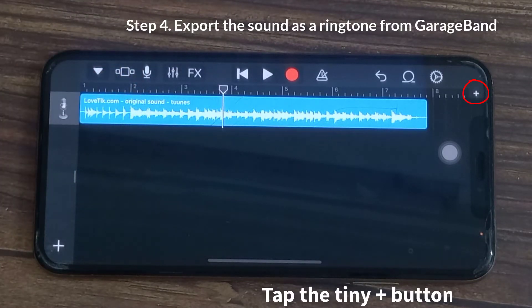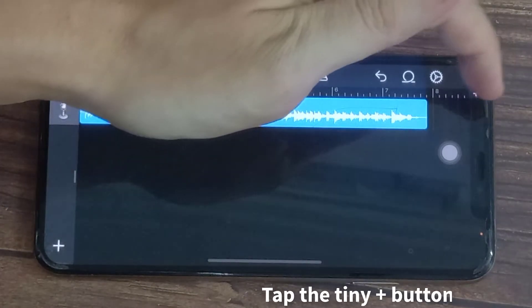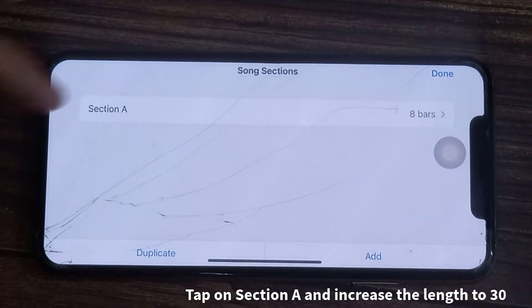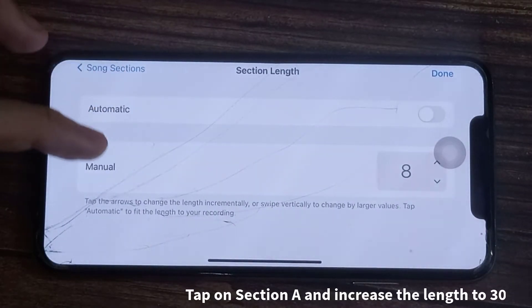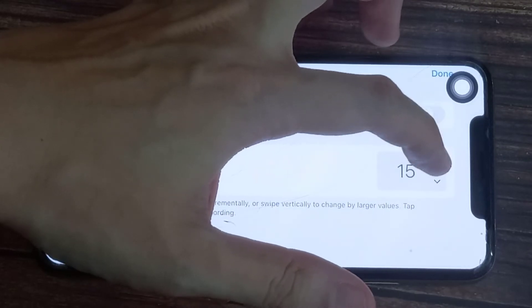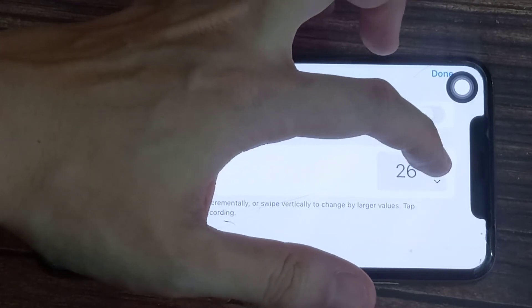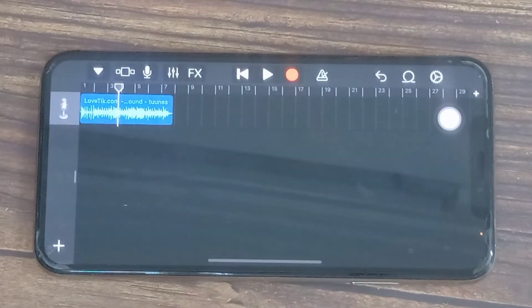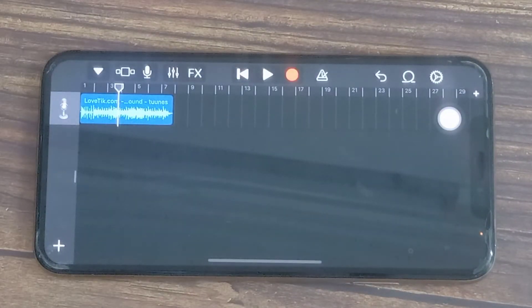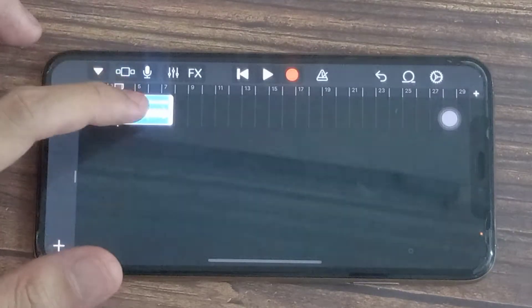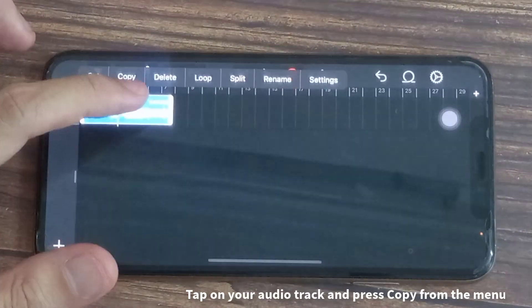Start by tapping the tiny plus button in the upper right-hand corner of the screen. Next, tap on Section and increase the length to 30 by tapping on the up arrow. Now you need to copy and paste your sounds a few times so that it continues to loop for the full 30 seconds.